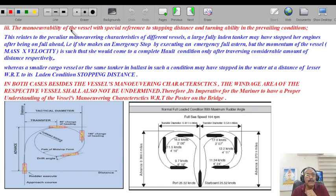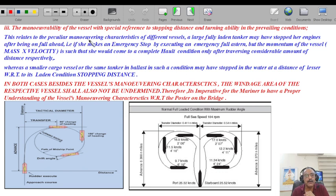We have to use our radars in restricted visibility, but eye-and-brain coordination combined with knowledge and skills is the best. Our natural senses must be harmonized with electronic aids to navigation.